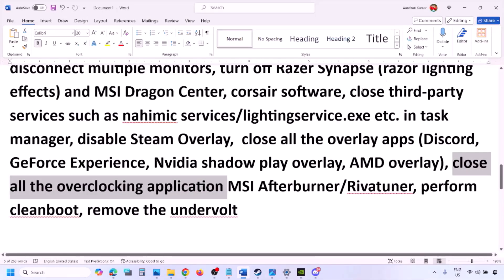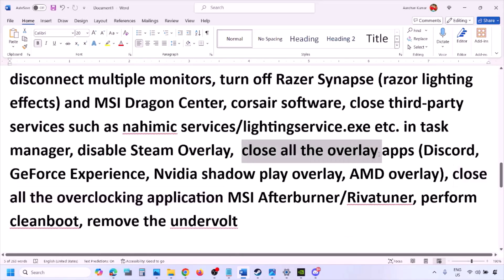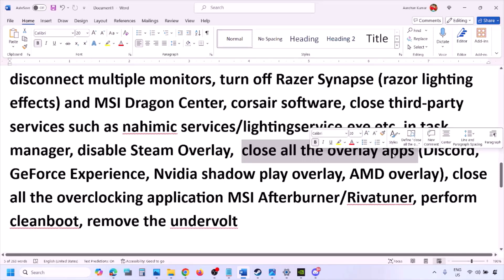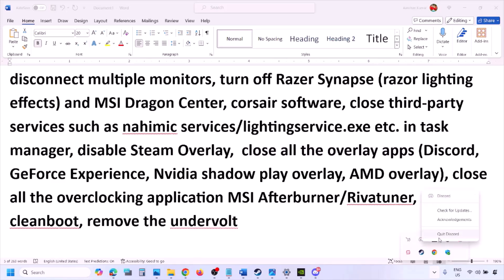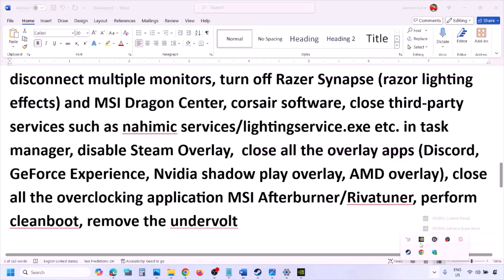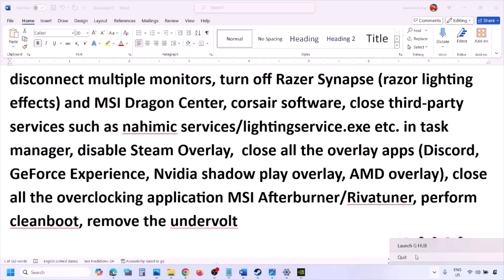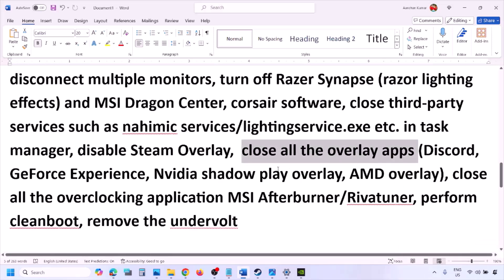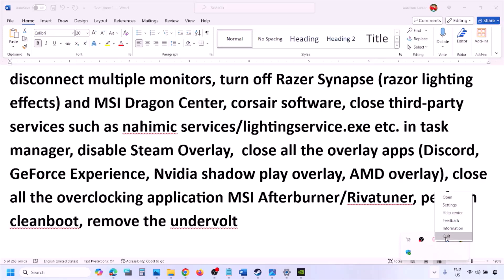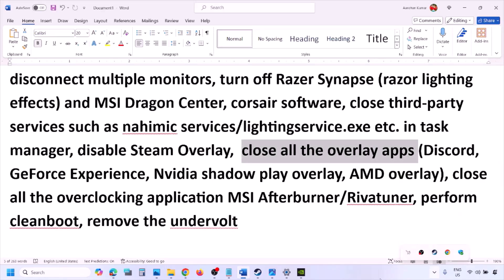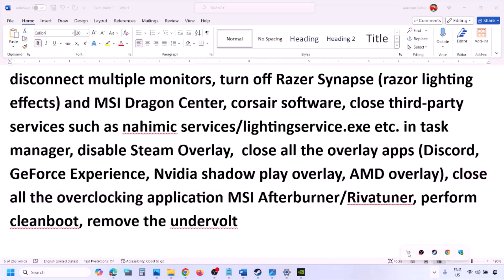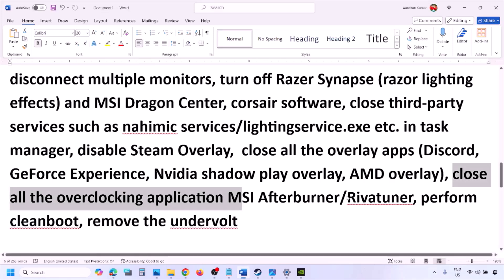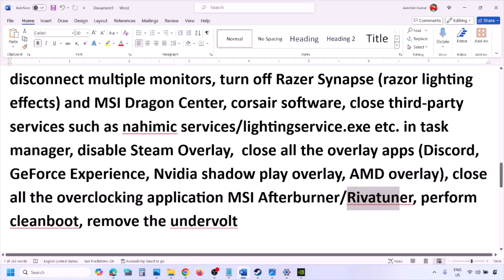Close all overlay applications and third-party applications. Also close all overclocking applications — if you have MSI Afterburner running, right-click and close it. If you have RivaTuner running, close it as well. Then perform a Clean Boot: type 'system configuration' in the Windows search box and click on System Configuration.